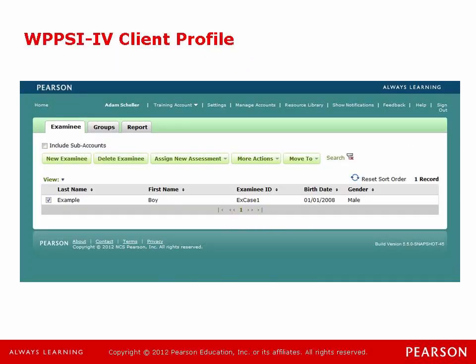So of course the first step in the development of an interpretive report is logging on to your QGlobal account, which you can see I've already done. The first thing that we're going to do in this process is going to be to develop a new examinee profile. To do that we're going to press on the new examinee button on our home page and it's going to take us to the screen where we have to put in some demographic information and then the history information.